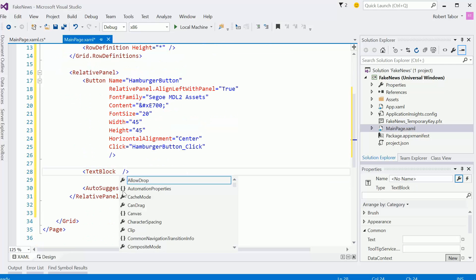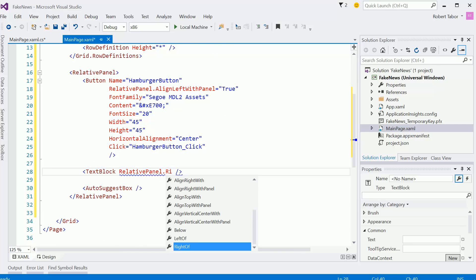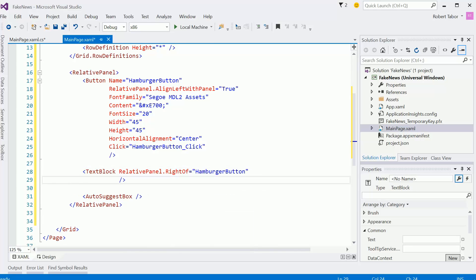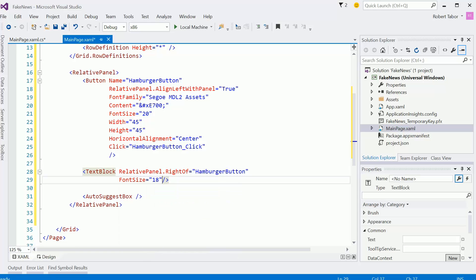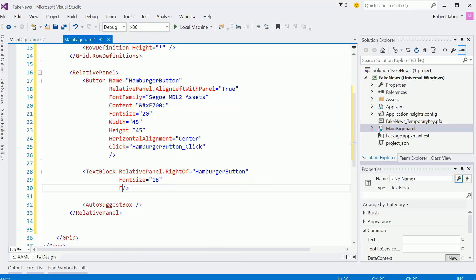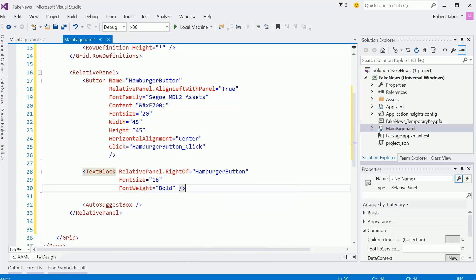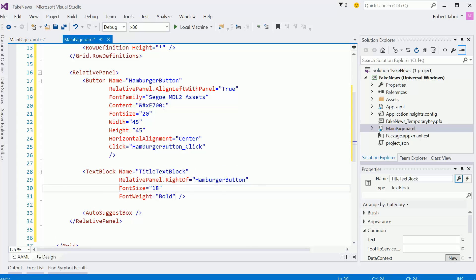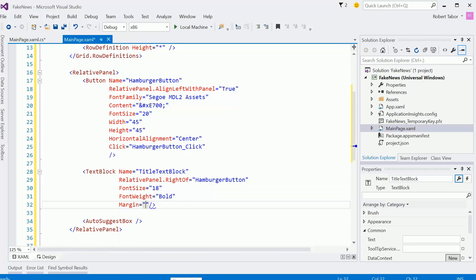So now the text block will be relative panel right of hamburger button. I'm going to set the font size equal to 18, the font weight will be bold. I'm going to go ahead and give it a name as well because we're going to need that. So title text block. We're going to set it programmatically. I think the only thing we'll need to do is probably give it some margin. So I want it like 20 pixels from the left. And I know I'm going to probably want to set some of it on the right as well, or at least on the top.